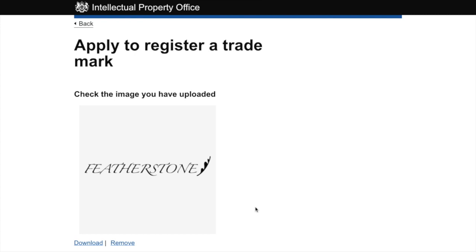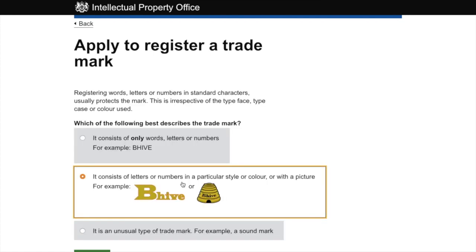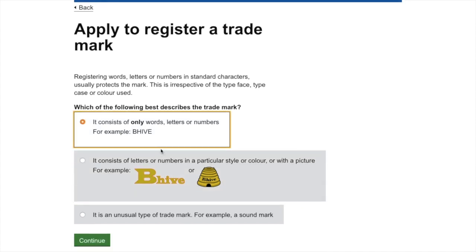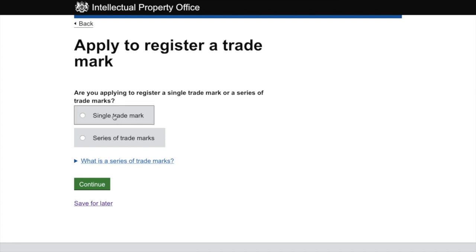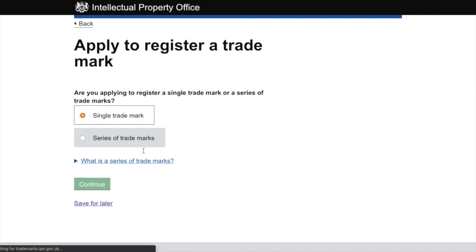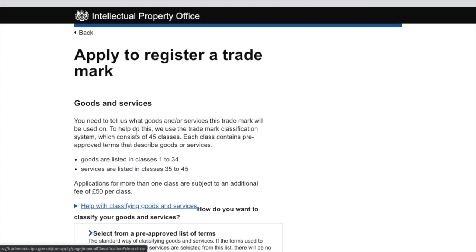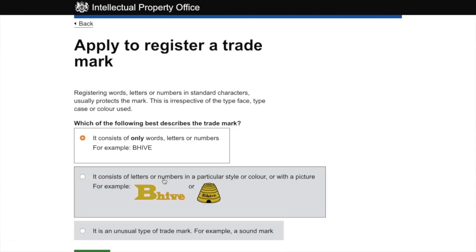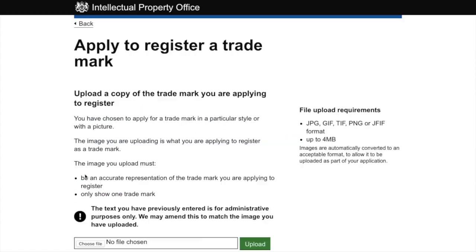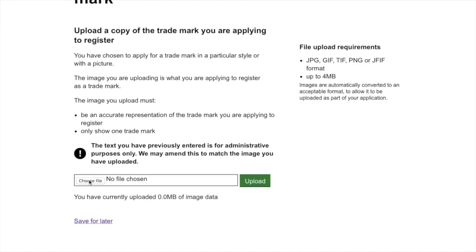Remember: if the trademark is a standalone word without any association to design features or specific fonts, you would select the top choice. However, if the word you're trying to trademark hasn't already been trademarked within your target class, then you should click that top option and simply register a standalone word. In our case, because someone had already trademarked the word 'Featherstone', I had to design a unique logo to increase my chances of approval, so I'll upload that logo here.